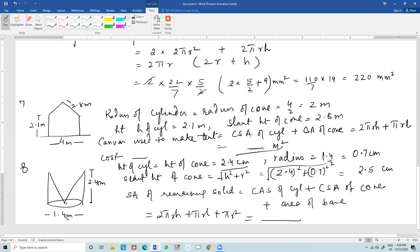Adding gives 6.25, so the slant height of the cone is 2.5 cm. The surface area of the remaining solid is the curved surface area of the cylinder plus the curved surface area of the cone plus the area of the base: 2πrh + πrl + πr².